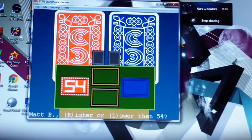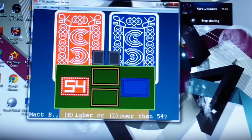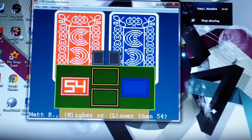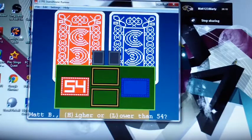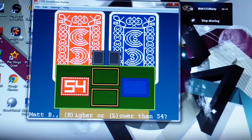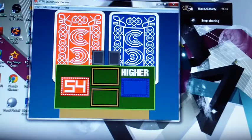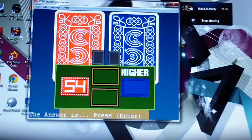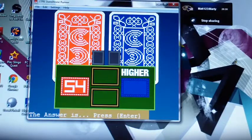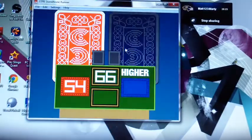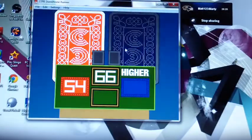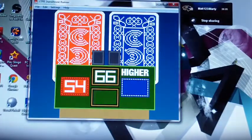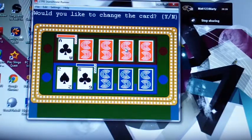Matt, is it higher or lower than 54? Let's go higher. Let's check it out. The actual number of millionaires that said they would do it is 66. It is higher. Good job Matt.